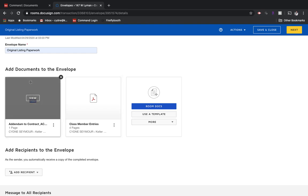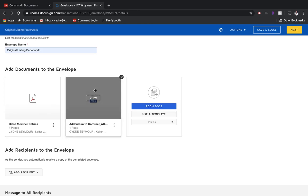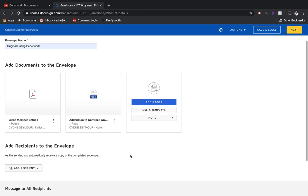Now if I prefer them to be in a different order, this is the time that I can do that. I can take this and move this over here because they're going to receive it in one email with all of the documents together. If I realized that I sent the incorrect document, I could also click the X. And if I wanted to add even more documents, I could go back to Room Docs and add those.